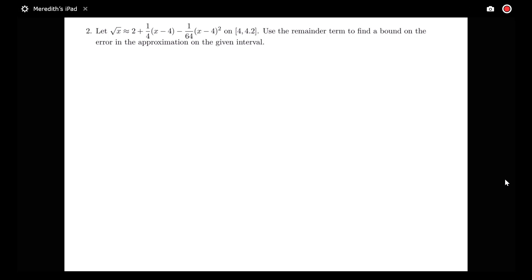In this video, we're going to look at two more examples working with the Taylor Remainder Theorem. Here I'm told I have the square root of x approximated by the following quadratic function on the interval from 4 to 4.2, and we want to use the remainder term to find a bound on the error in the approximation on that given interval.